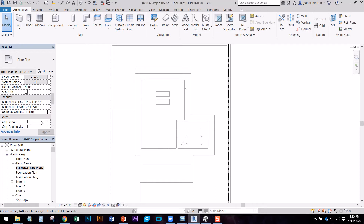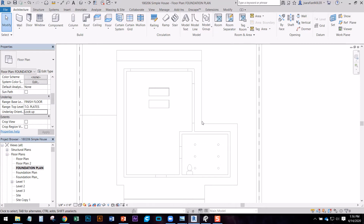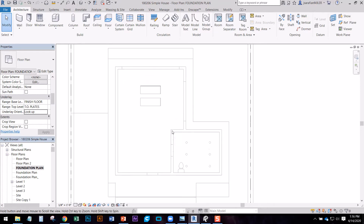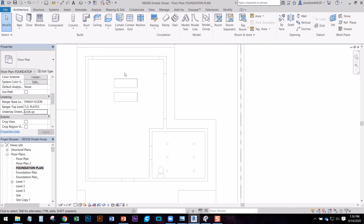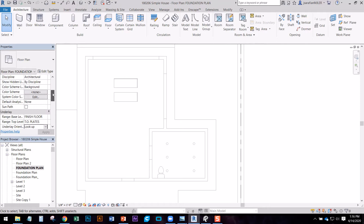I was having some difficulty with the underlay, but in the end I just set it to finish floor and to look up. That's basically just a reference that we'll have when we're drawing the foundation here. So now that we've set our view range to what we want, I'm going to draw the foundation.